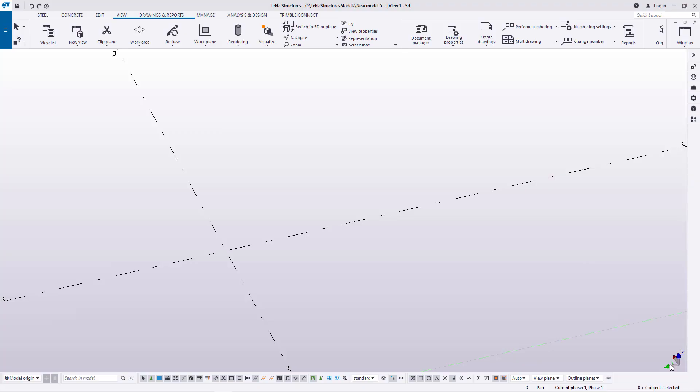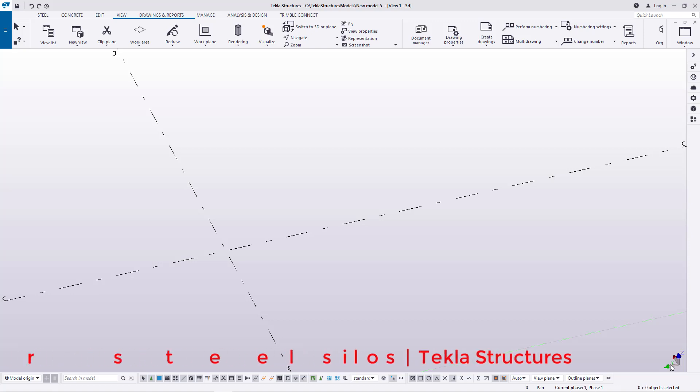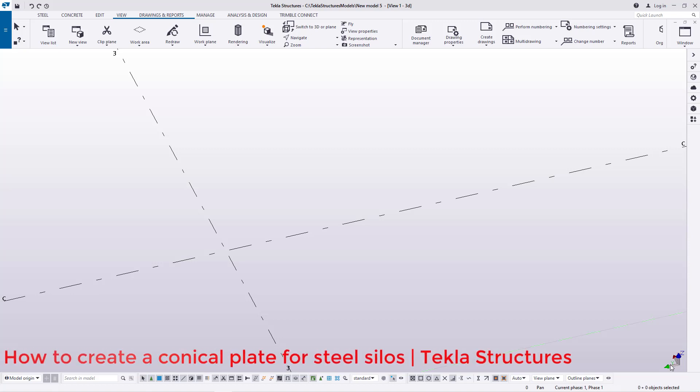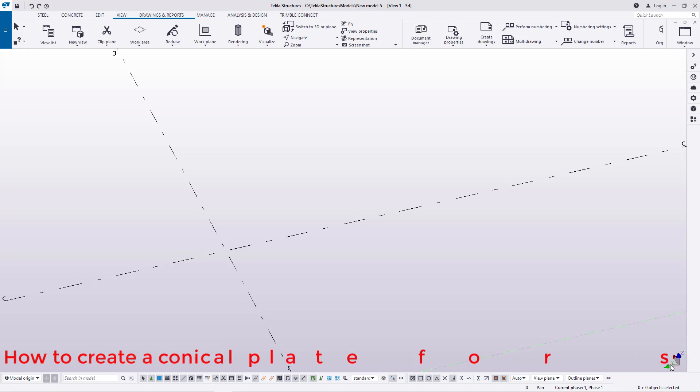Hello, welcome to this tutorial. I'm Morris Dimba and today I'm going to show you how to create a conical shape for steel silos in Tekla Structures, and we'll get started right away.